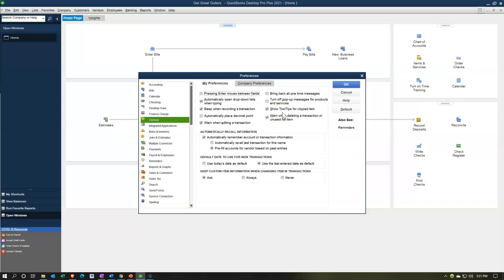Show tool tips for clipped text — I'm going to keep that on for now but again if they become annoying you can turn them off later. Warn when deleting a transaction or unused list item: when you're deleting a list item or transaction it gives you a warning asking if you're sure. I think it's good to have that double-check because you don't want to accidentally hit delete in the wrong place. I would keep that on.